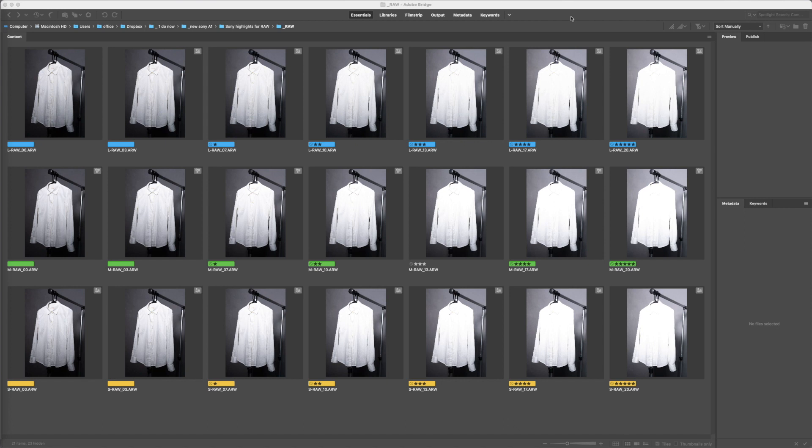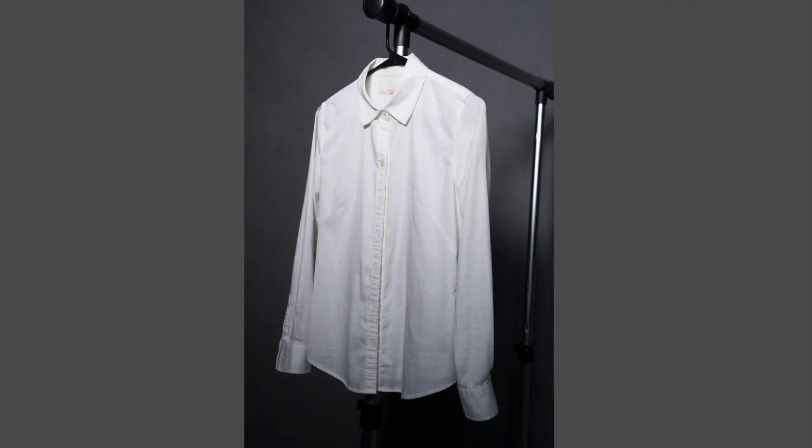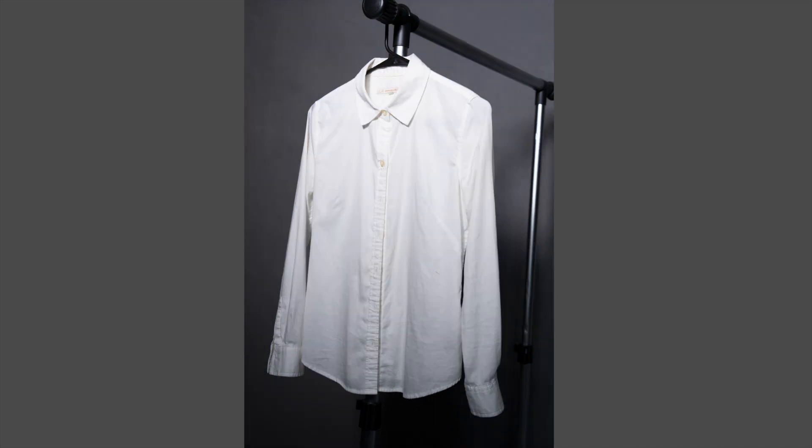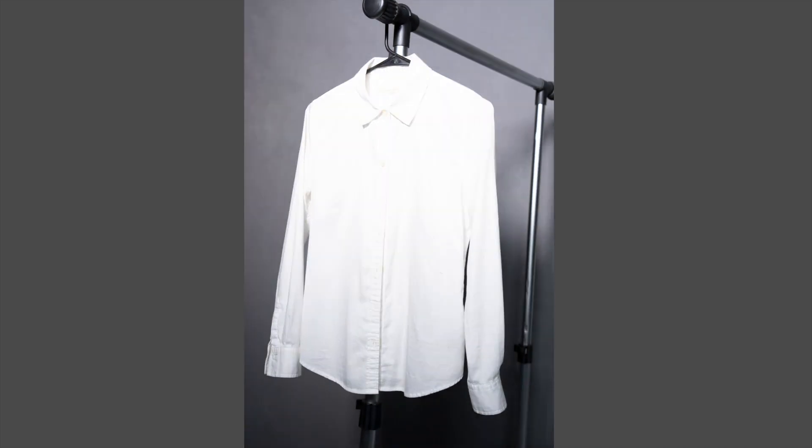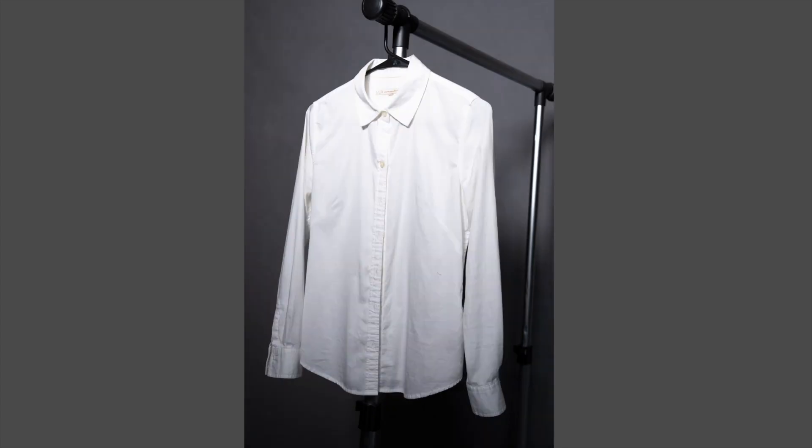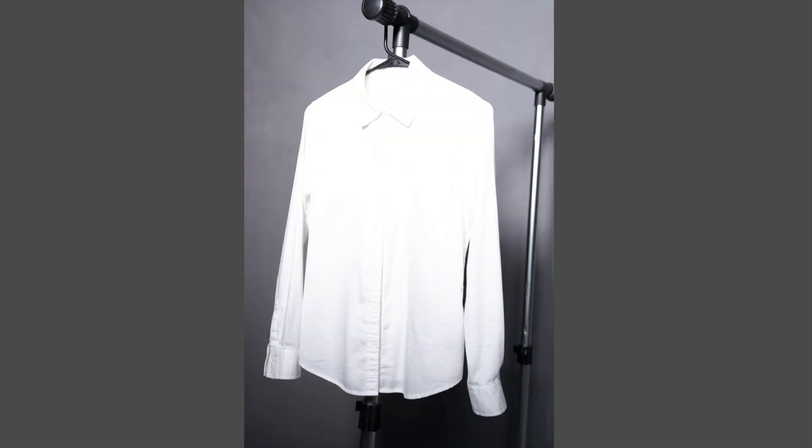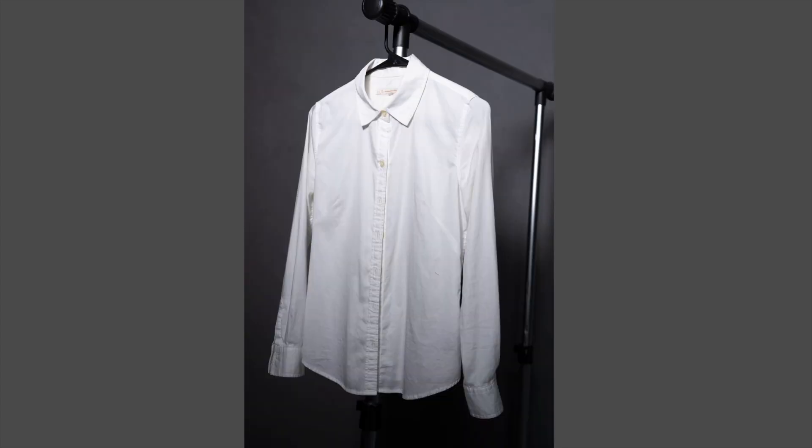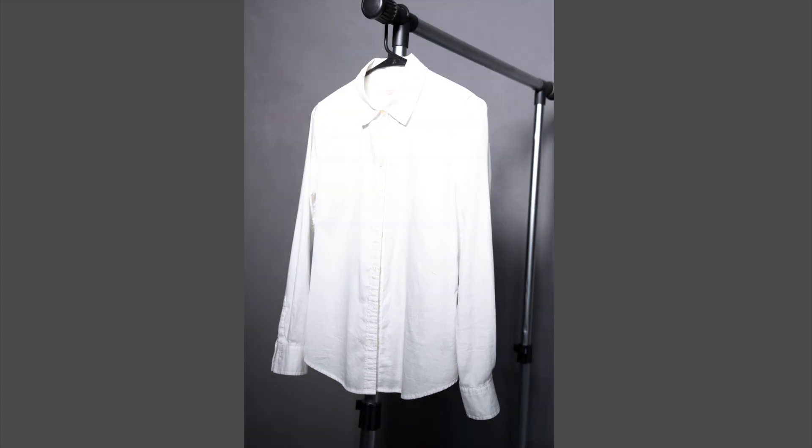So what I did is I photographed a white shirt on a coat hanger in the studio with continuous lighting. At 400 ISO I did a sequence of photographs where this one, the histogram looked good, so we'll take this as our zero baseline. We've got detail there in the top and the white of the shirt. Then I progressively opened up the shutter speed by a third of a stop, and did the same for medium RAW and small RAW.